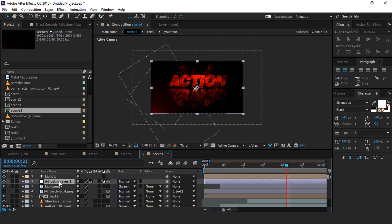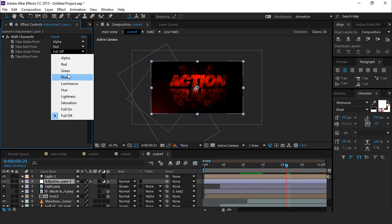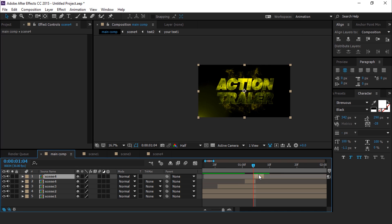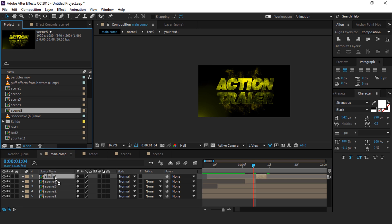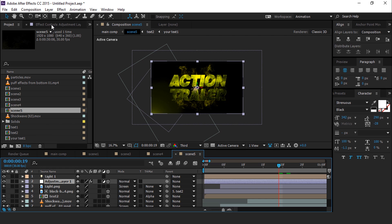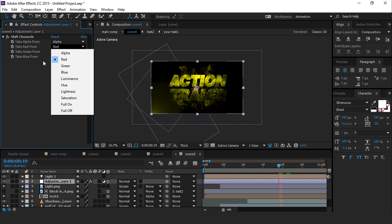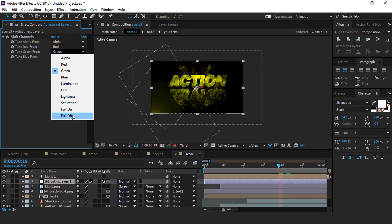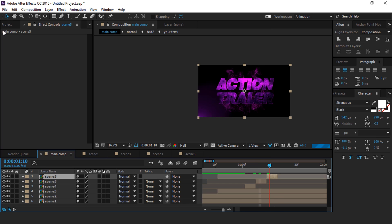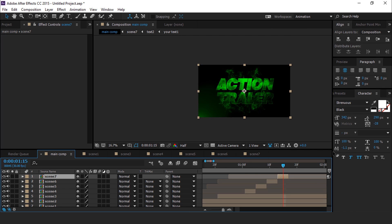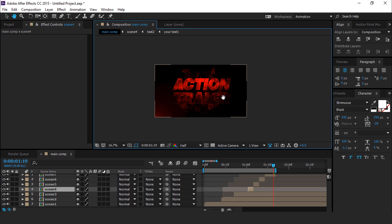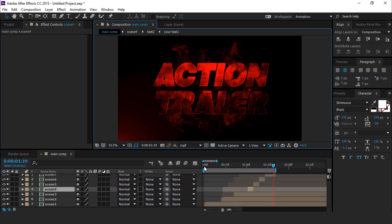Open scene 4 comp, select the adjustment layer, and select green for the green channel — here you can see we get a different color. Now duplicate scene 4 comp again, also duplicate in the project window, and replace it. Open scene 4 comp, select the adjustment layer, and choose a different color channel. Do the same 3 to 4 times — I am skipping this part so you don't have to wait. Here we have done all the animation. Hit 0 to render.